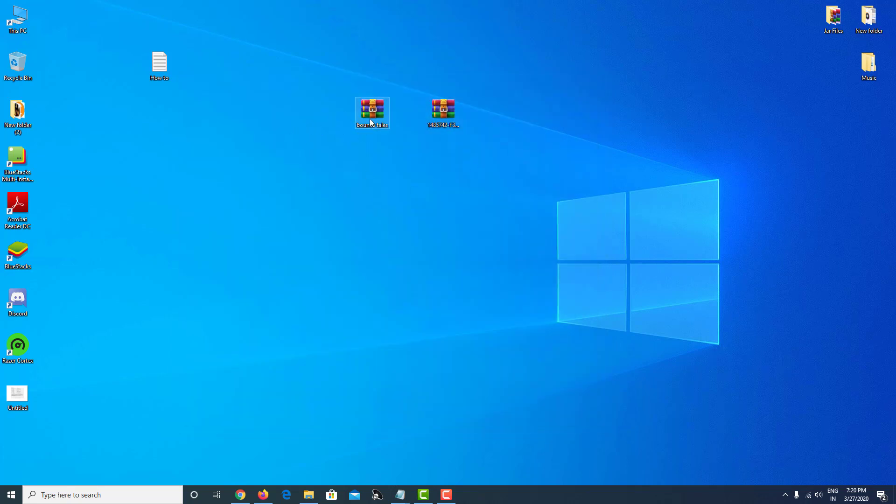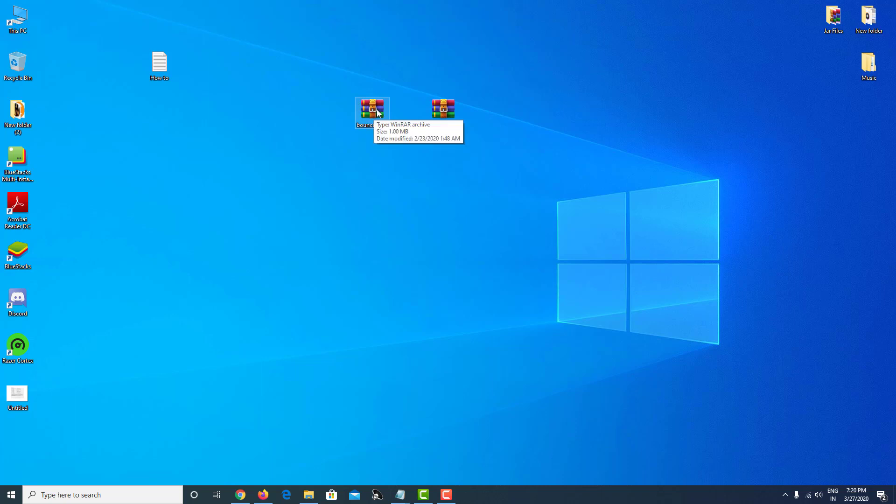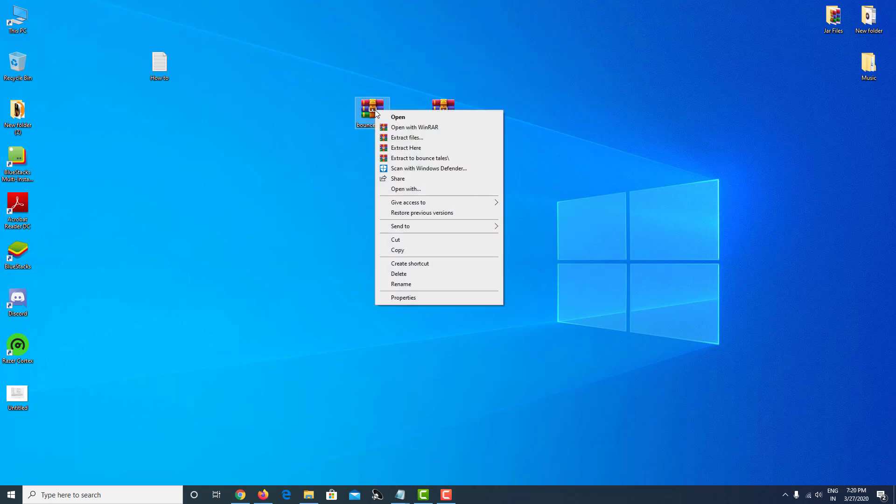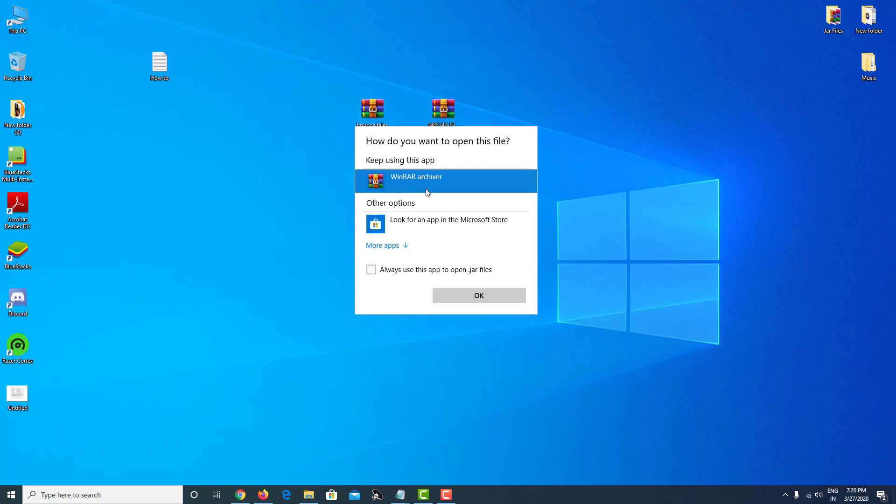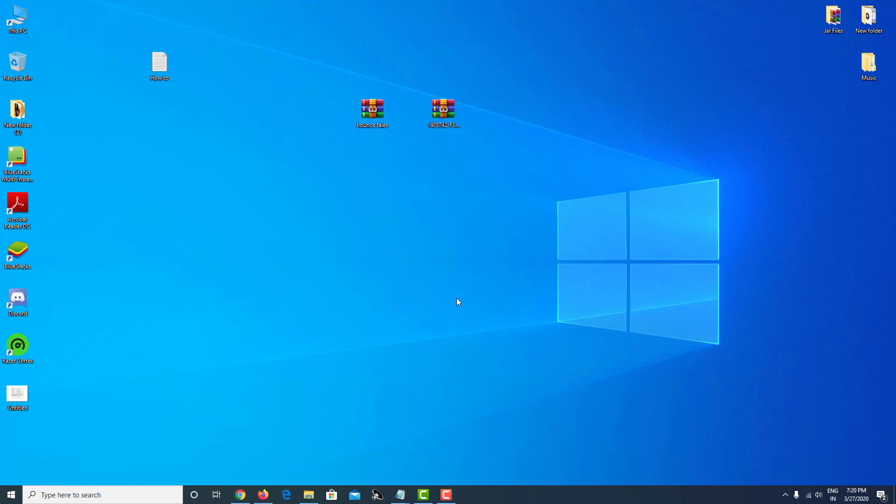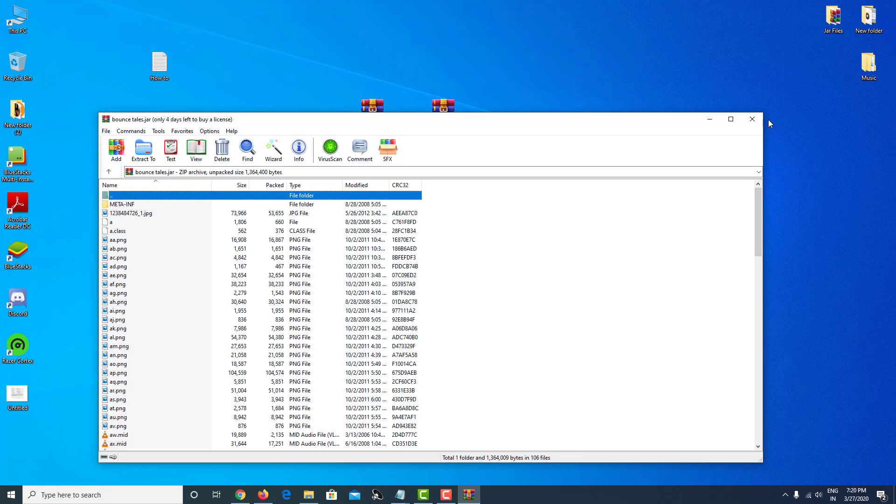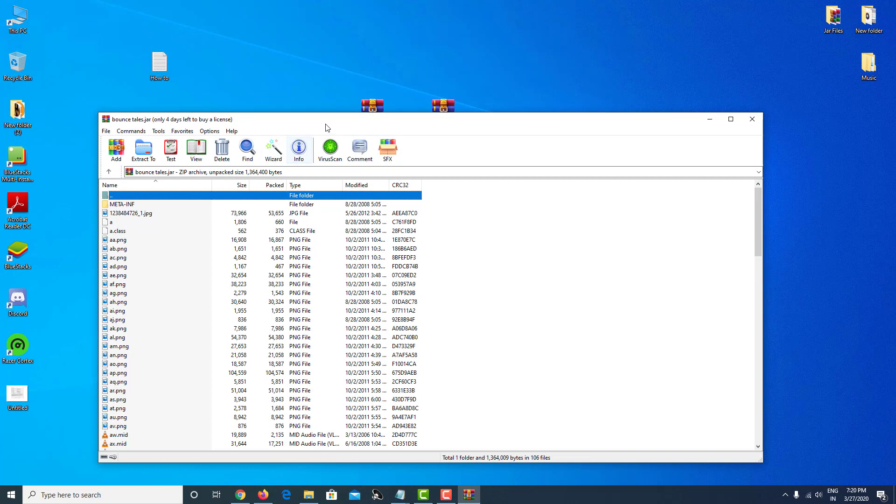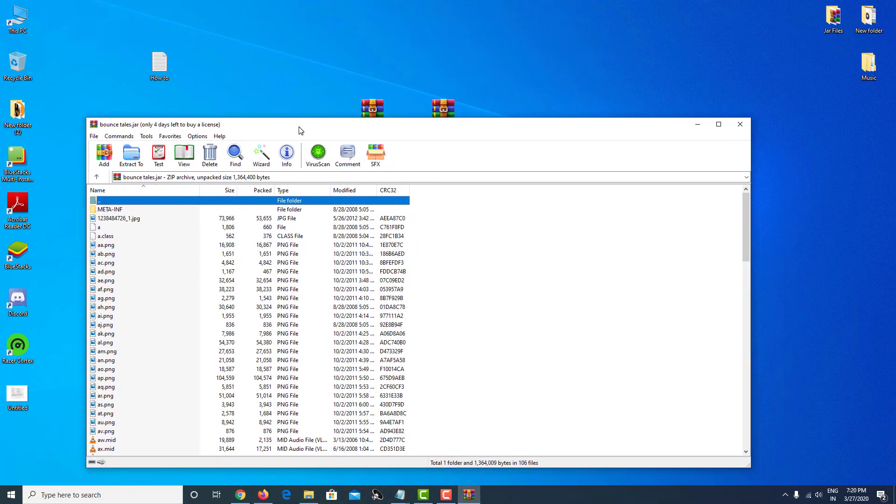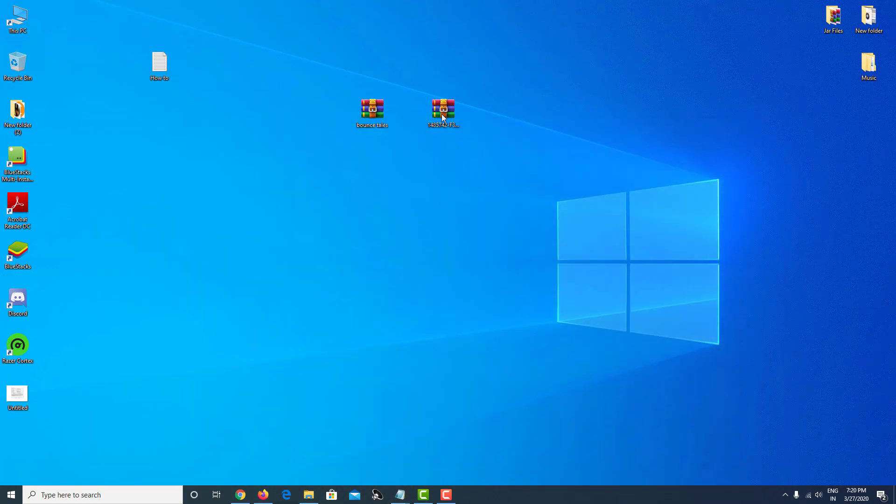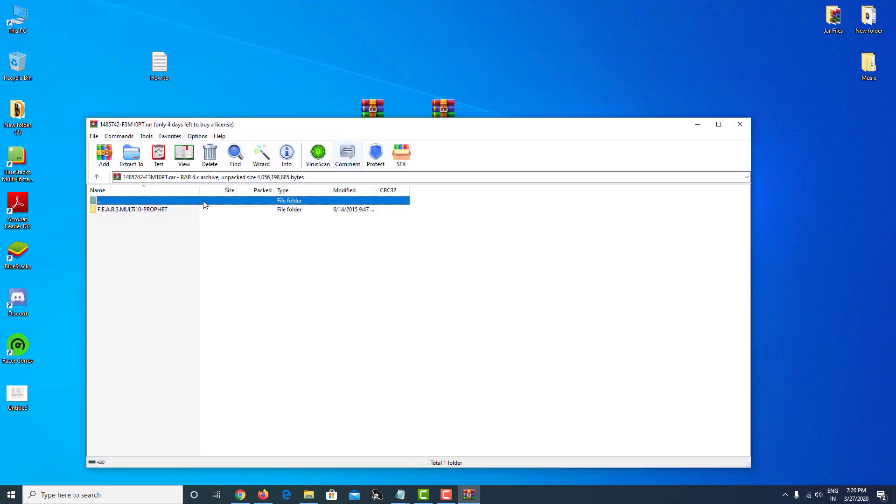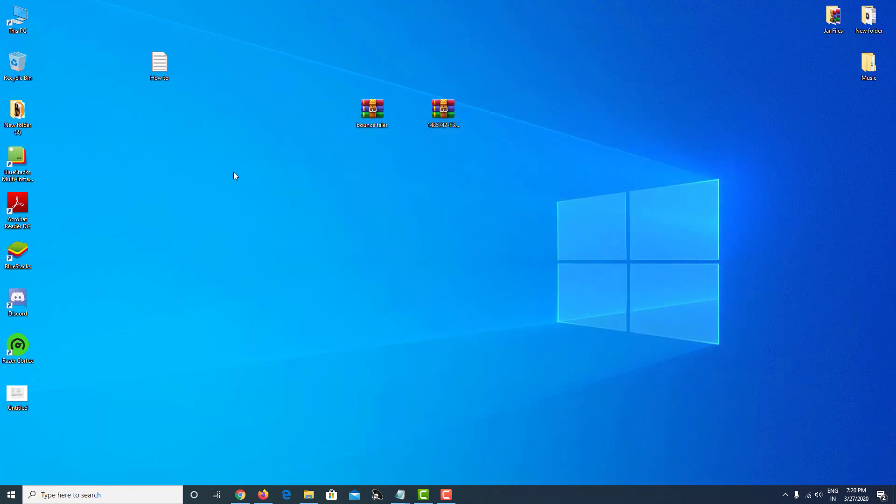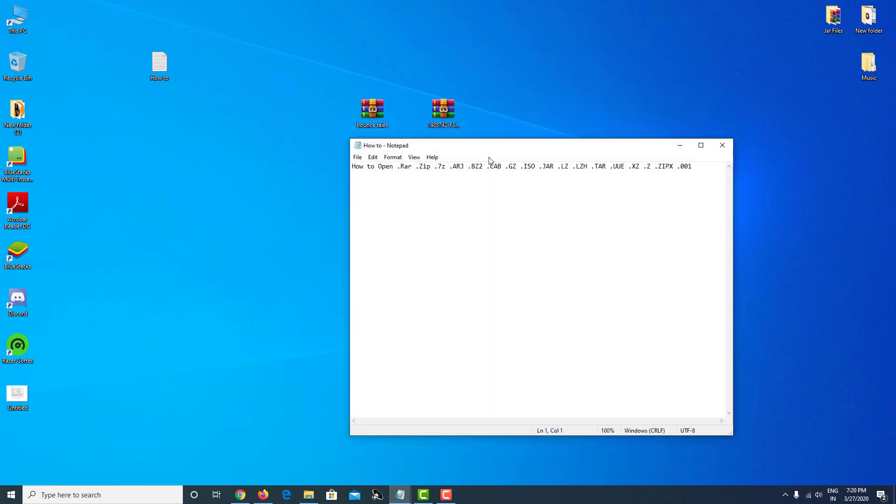After installation is done, if the file icon is still blank, you can just right-click and open with and select WinRAR, or you can just double-click on it. As you can see, this was the jar file and this is the rar file. This is how you can open all these types of files.